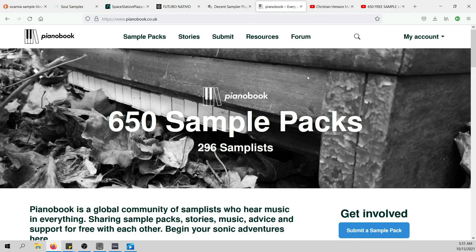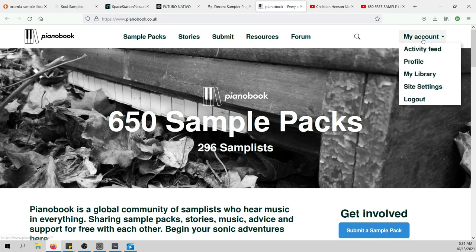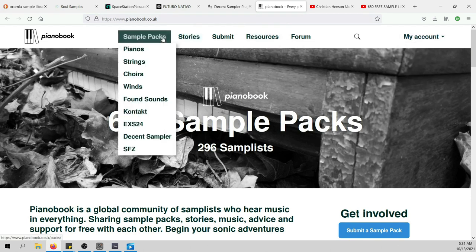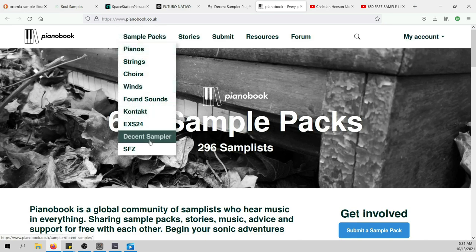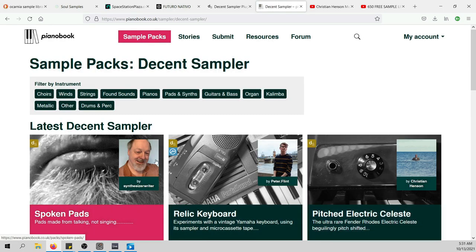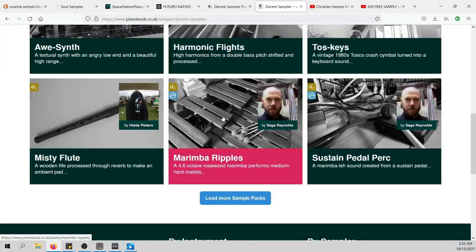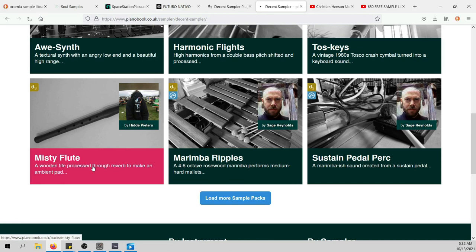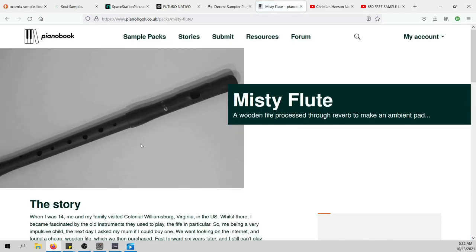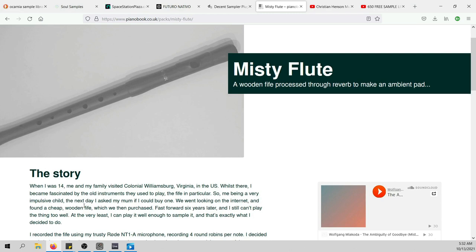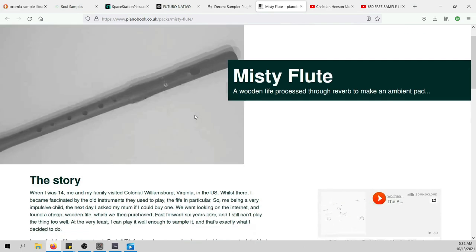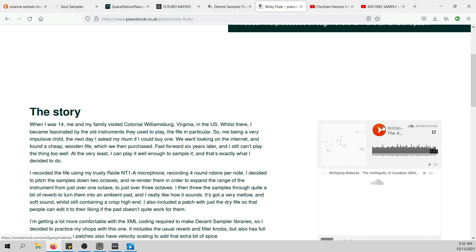To get the Decent Sampler versions, go to the PianoBook website and create an account. You can browse sample packs by different categories, but what we want to look for is Decent Sampler. If you click on Decent Sampler you find all the different instruments — for instance, the Misti Flute is amazing, and I used it in this project. You click on it, see a description, a picture of the sampled instrument, and you can hear demo sounds if they've been created.